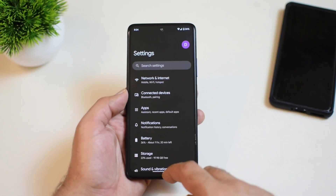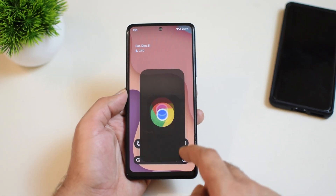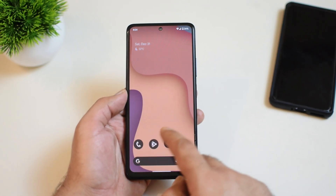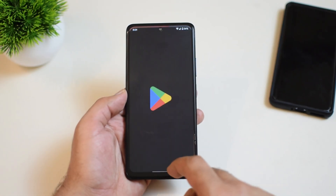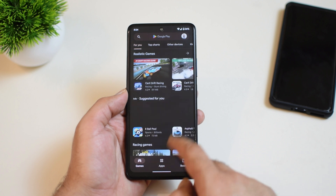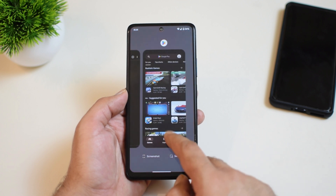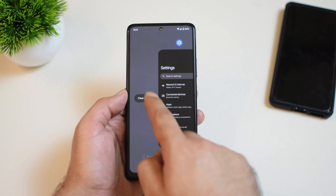PixelOS is definitely one of the best Android 13 custom ROMs available for Redmi Note 10 Pro right now, and it is all evident from the overall smoothness this custom ROM offers. There have been no major issues whatsoever and I have been really enjoying this ROM so far.